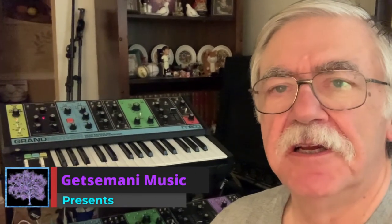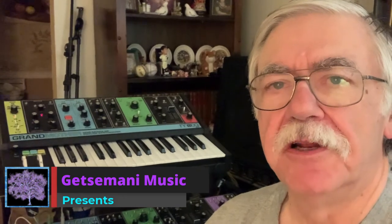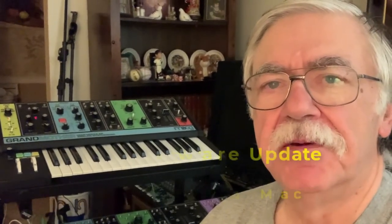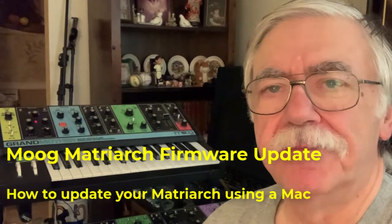Hi, this is Brian Oliva at Gethsemane Music. Today we're going to do a firmware update on your Matriarch using a Mac. This will work on your grandmother as well.